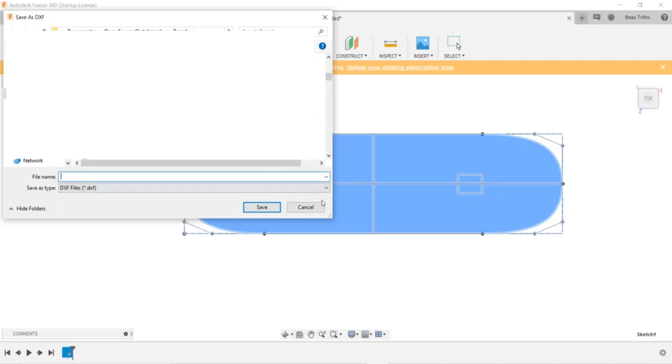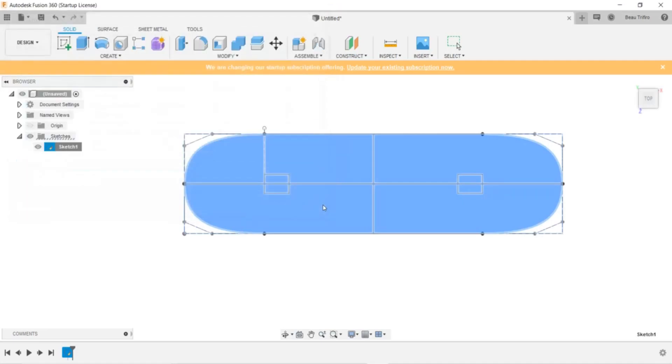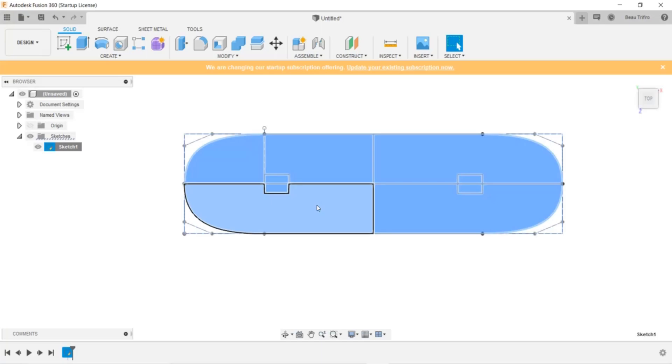You may have issues with the DXF generating properly if you used a FitPoint spline. If that's the case, there's a free app for Fusion 360 for converting splines to polylines. Do a Google search for that and you'll be able to find it. That should help with any issues you have with DXF exports.